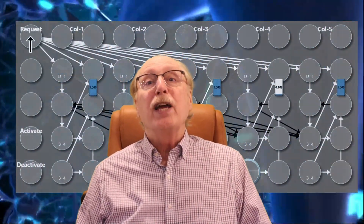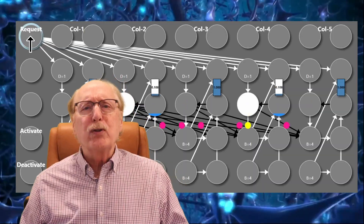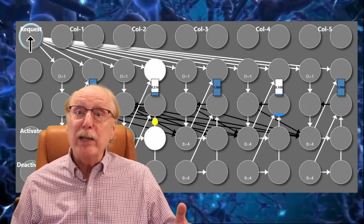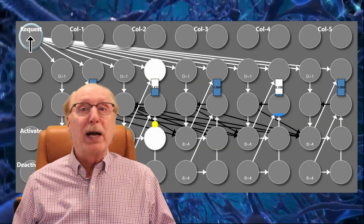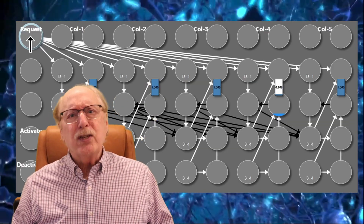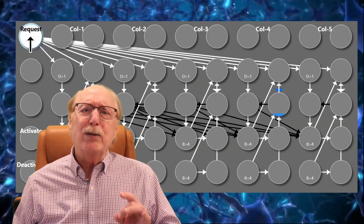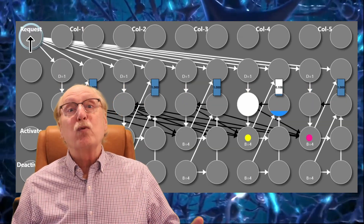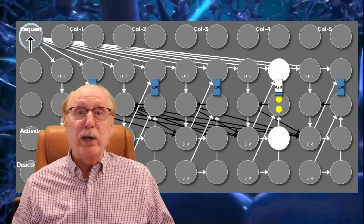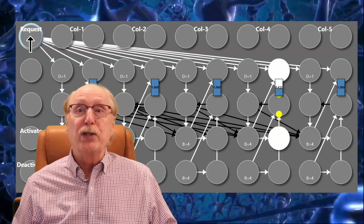How does your brain know where to store a new idea, a word, or a relationship? Today I'll show you a working neural circuit that solves this exact problem quickly, efficiently, and using biologically realistic neurons. This isn't theory — it's a practical testable mechanism that brings us one step closer to understanding how a real intelligence works in your brain.